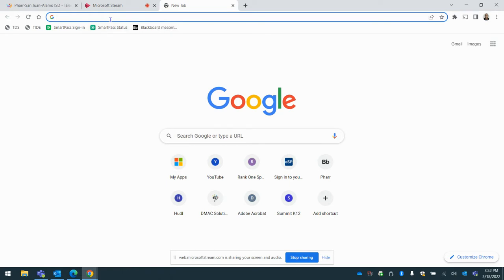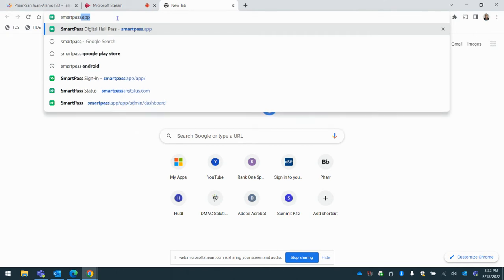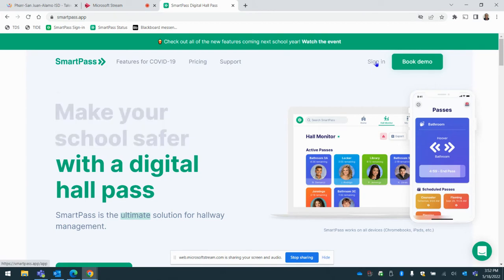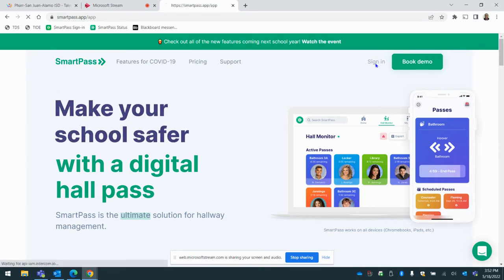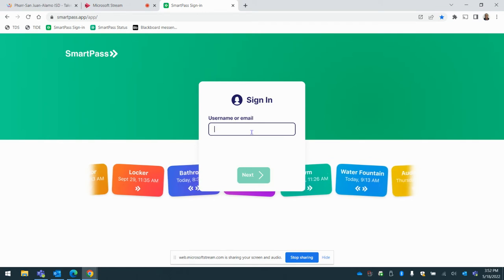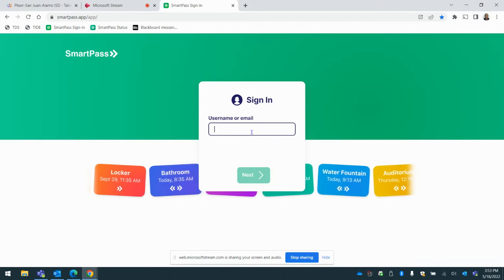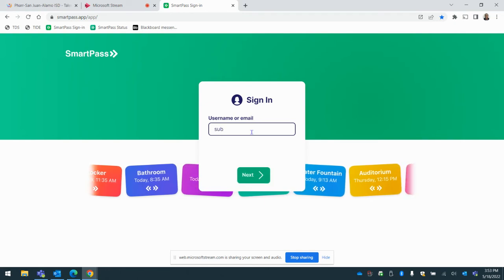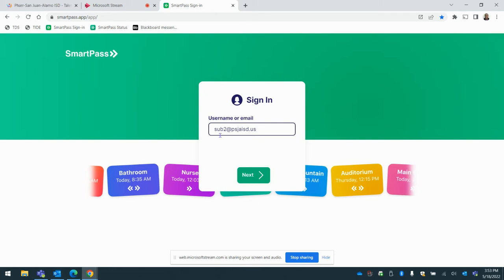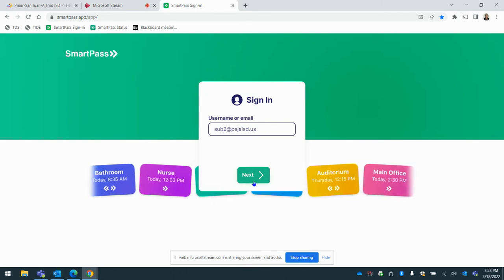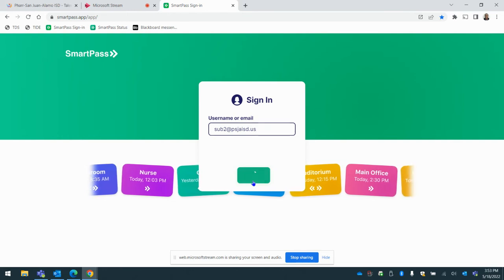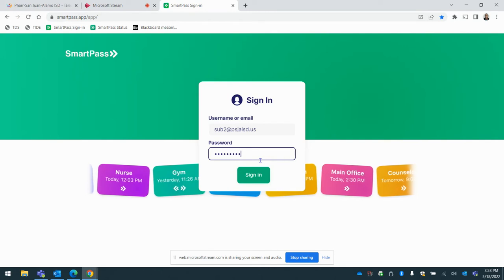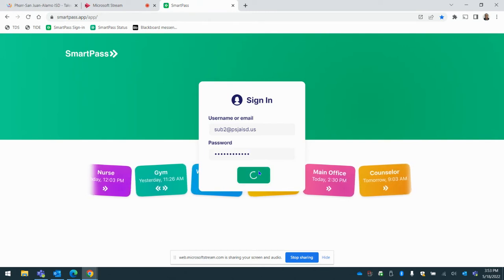After you have successfully signed in with your device, go ahead and go to smartpass.app. Find the sign-in option and then you're going to enter the username and password that our front office staff has given you. So I'll just use sub2.phig.us and we have multiple different accounts. Just check with your front office if you did not get one. They would have also given you the password as well. So sign in using the password.